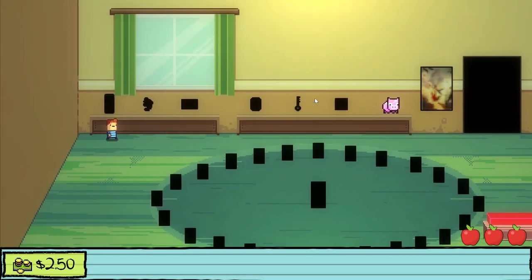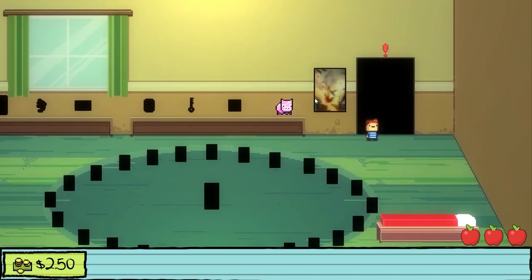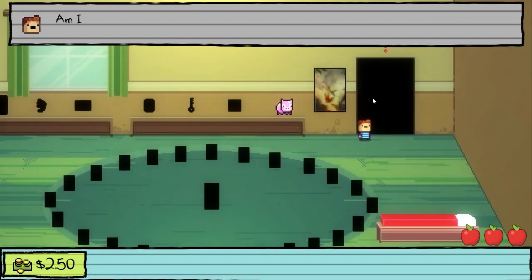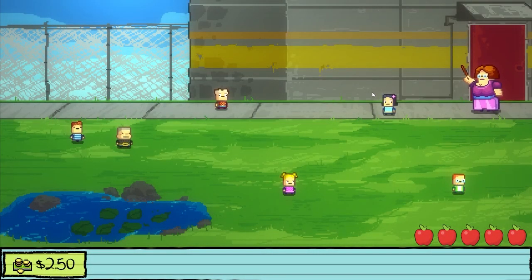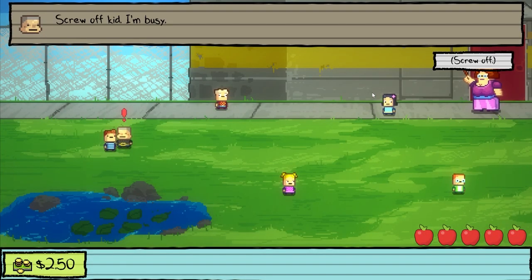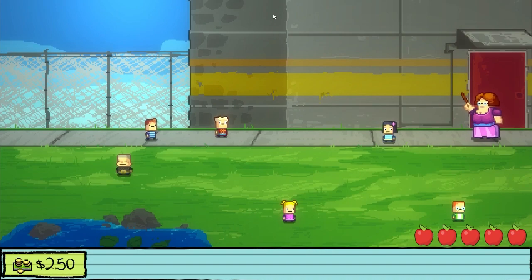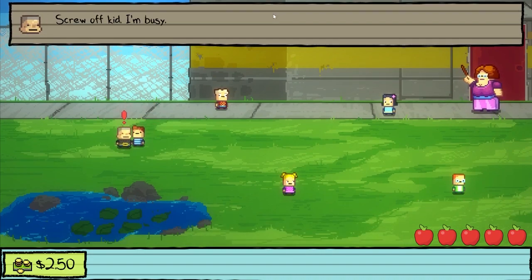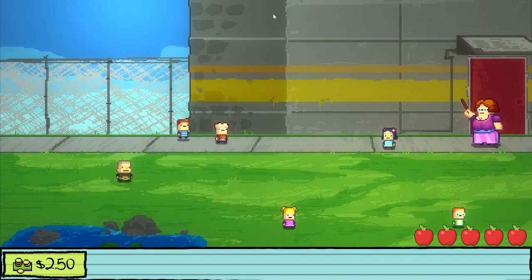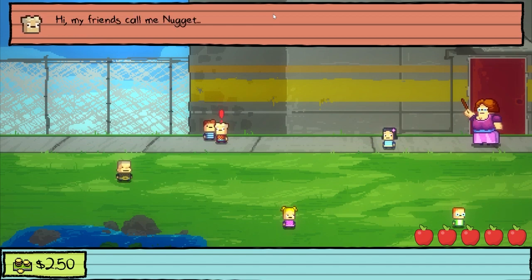I haven't unlocked anything. Am I ready to start another day of kindergarten? Yes. The NPC says: 'Screw off, kid, I'm busy.' Hi, my friends call me Nugget. Or they would if I had any.